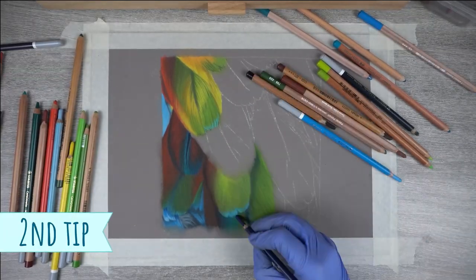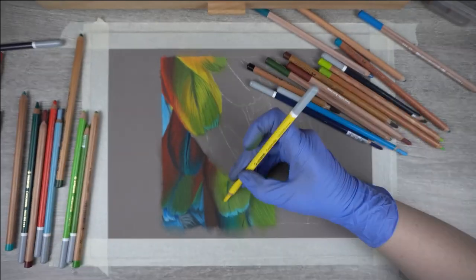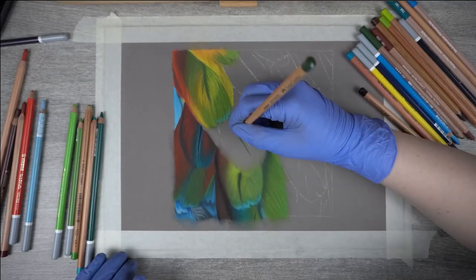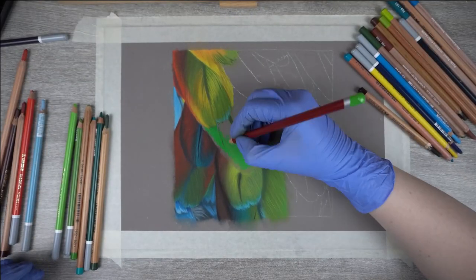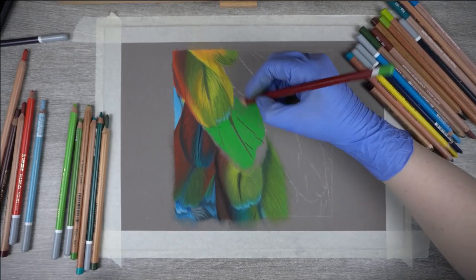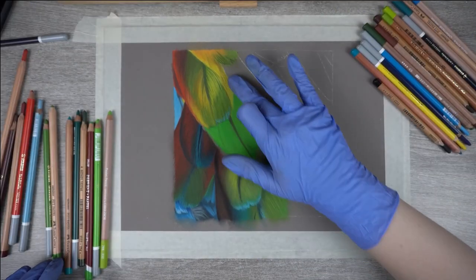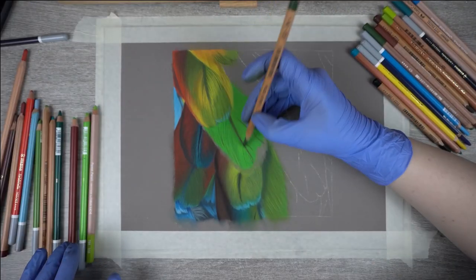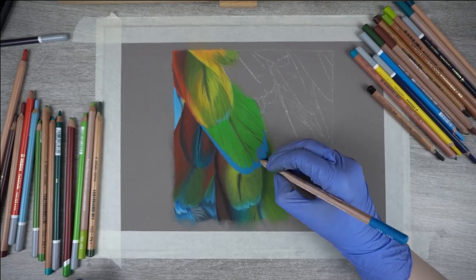My second tip is to first start loose and then refine. First take the time to build up your under layer and then with each subsequent layer you'll refine the shape and look of your feather. For instance I don't add in the edge until the later stages.